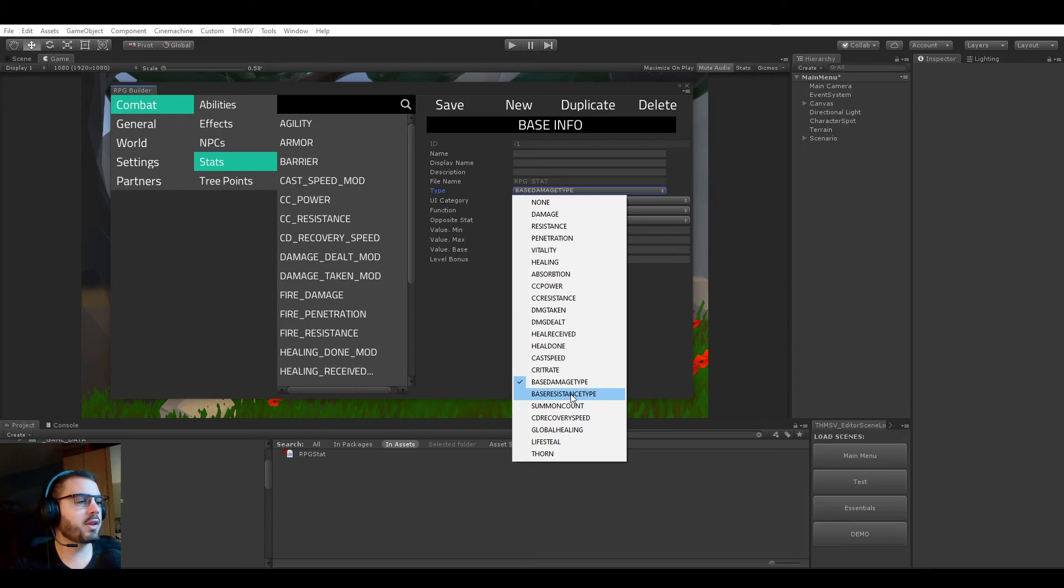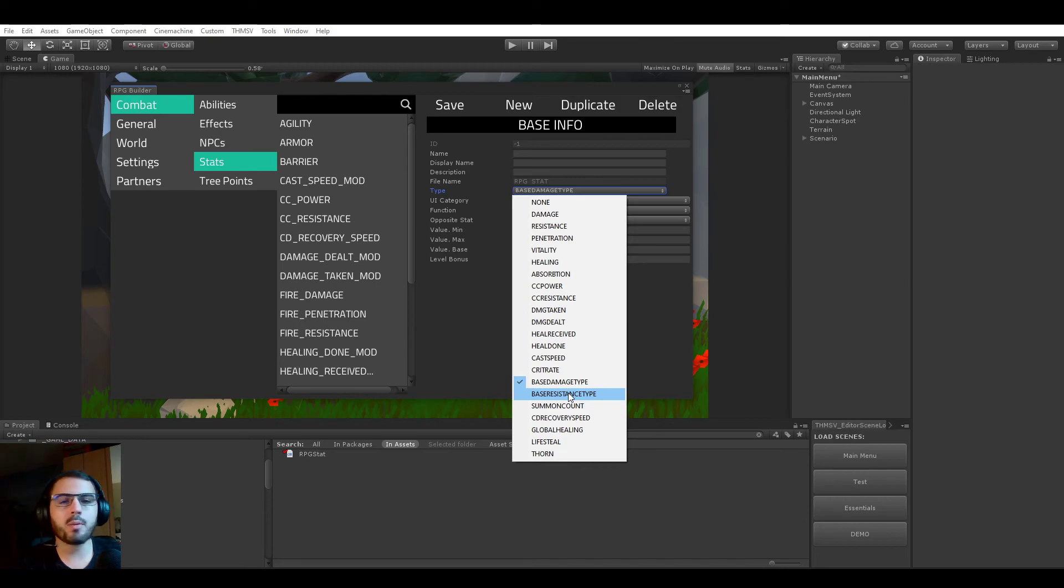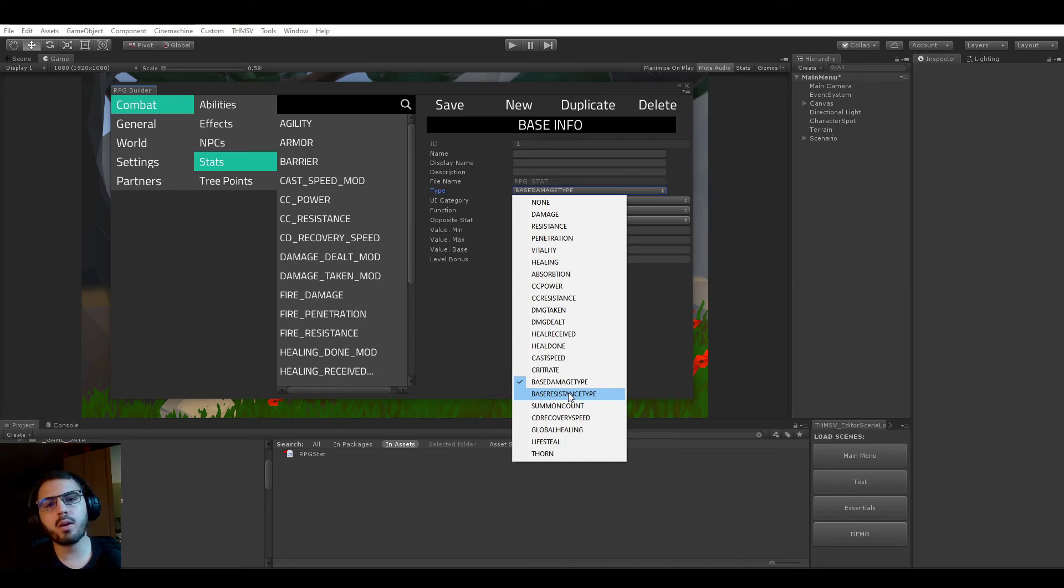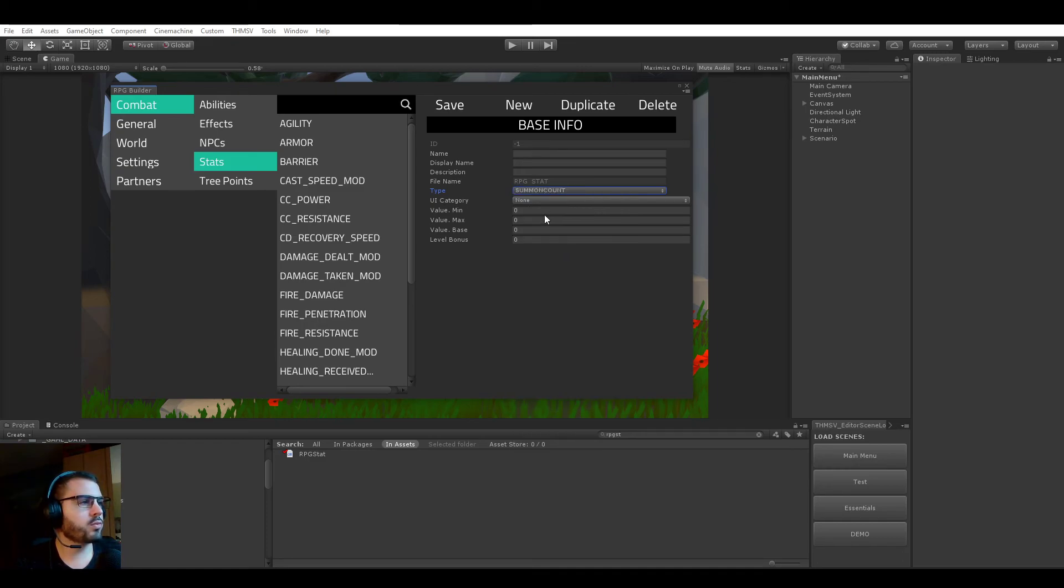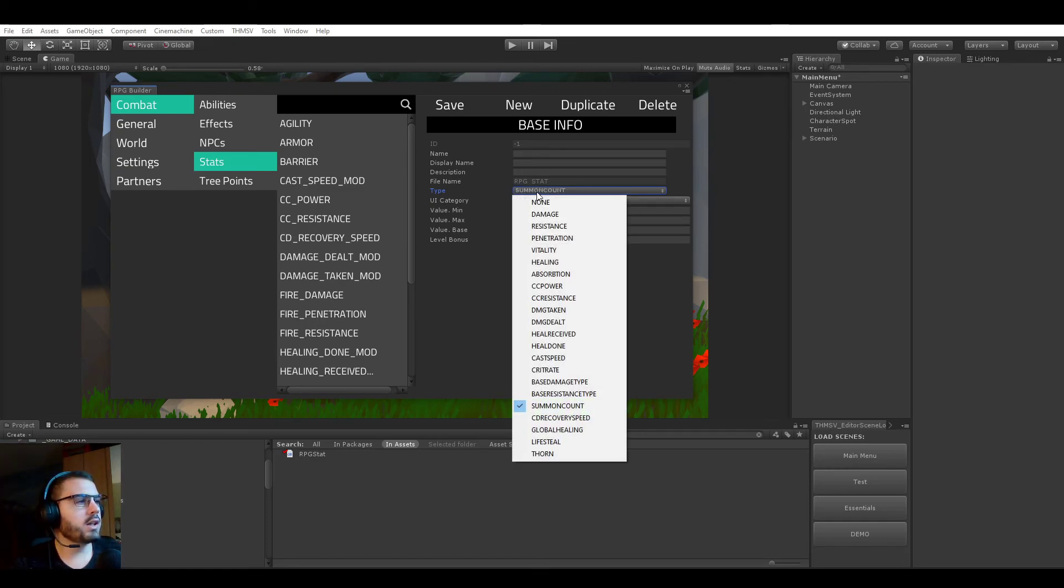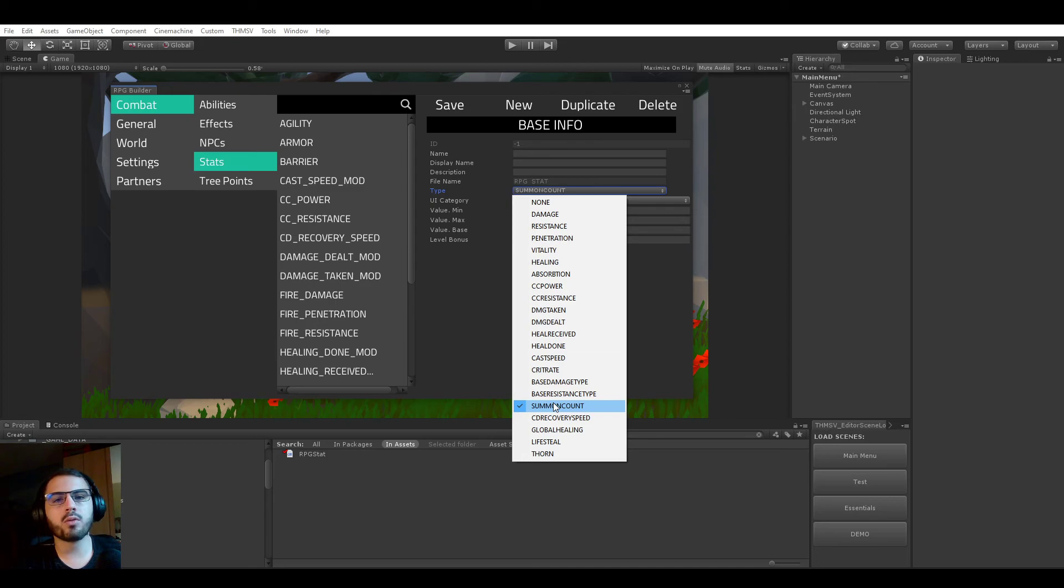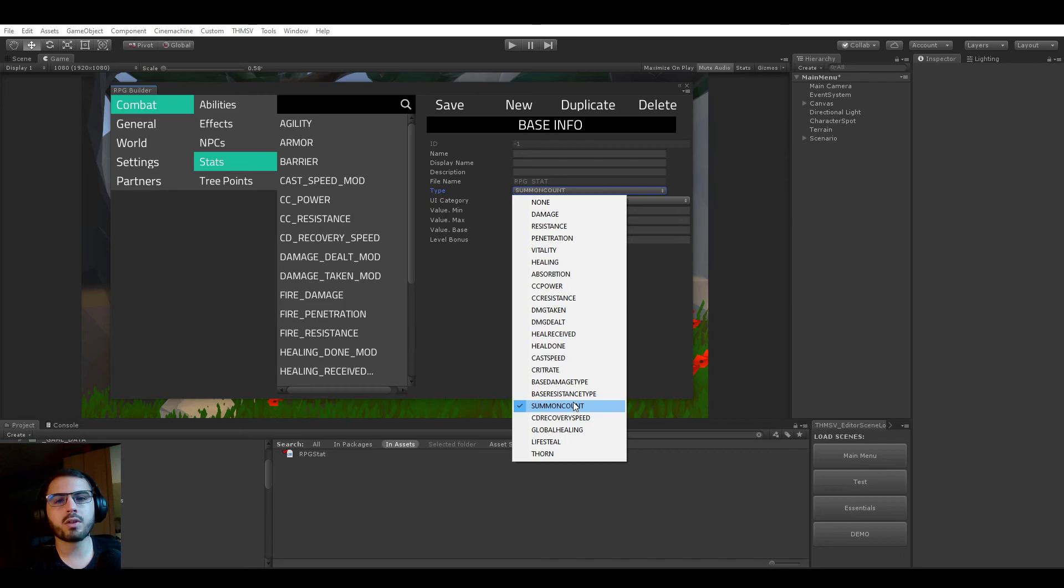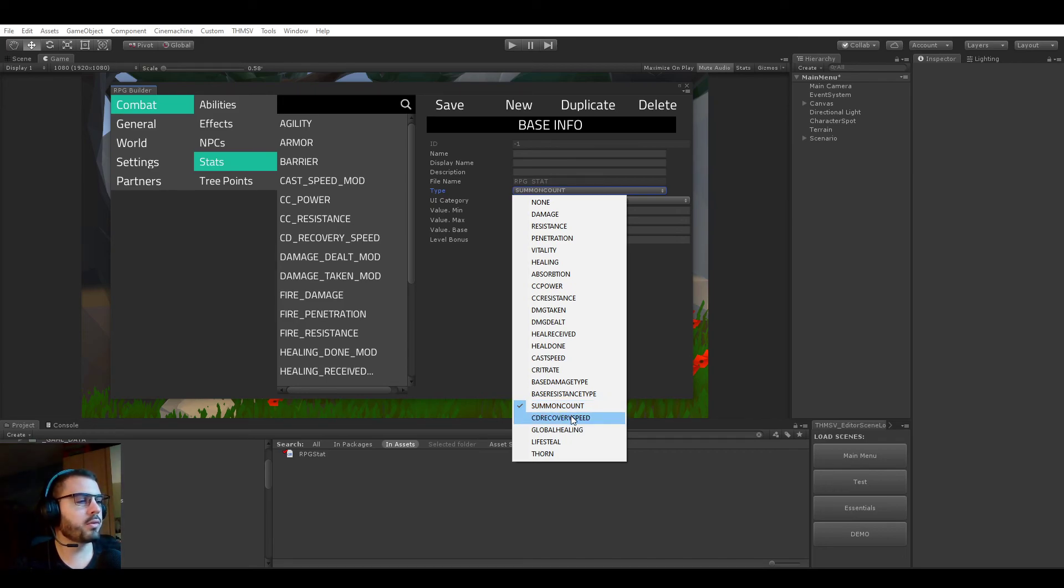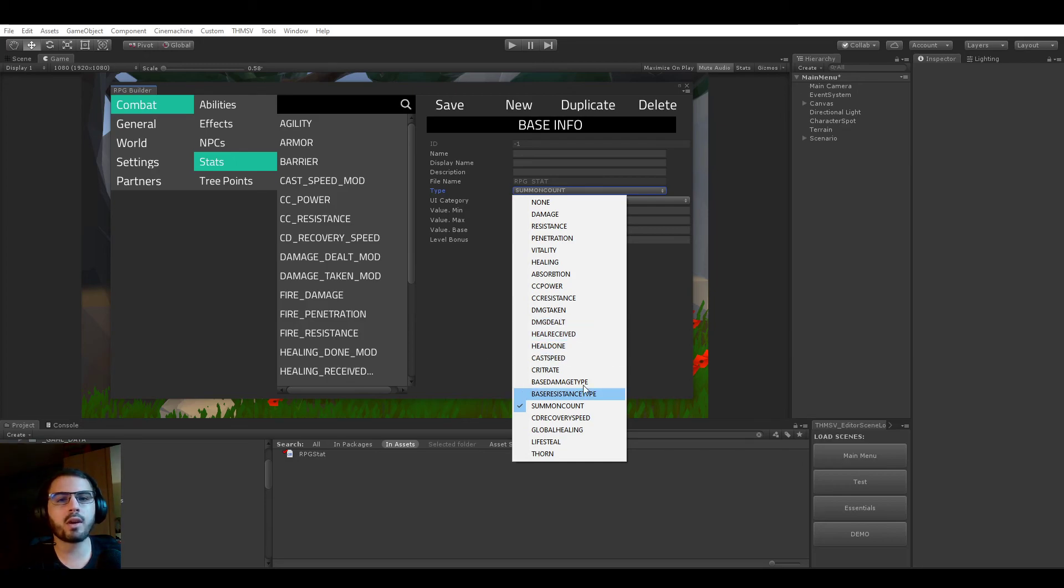And base resistance type is the same. So it would be, for example, it would not be fire resistance but instead it would be armor or magic resistance. Summon count, also straightforward. Each point in summon count gives you an extra summon for your summoning abilities. So if you have four in summon count, you can spawn up to four pets.